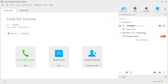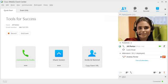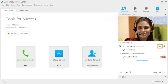To begin sending video, click the Video icon. Your video appears at the top, and the icon turns green. You can stop sending video by clicking this icon again.